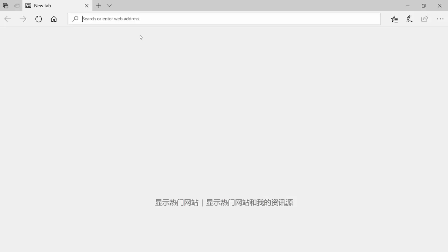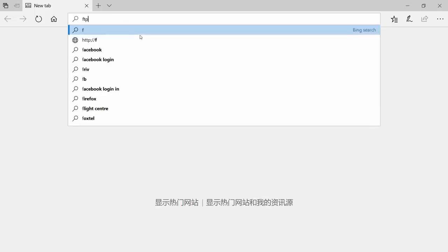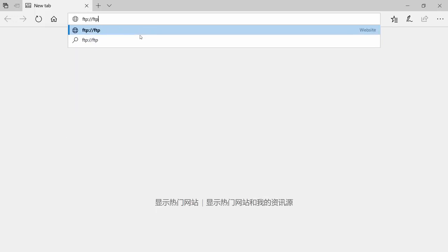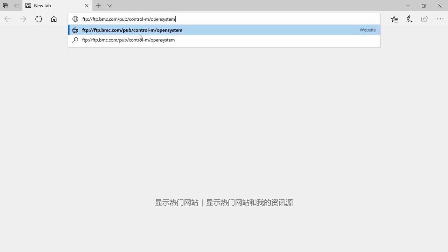First we'll see this using a web browser. We're going to browse to our BMC FTP site at ftp.bmc.com, then add the rest of the URL: pub/CTRL-M/open_system/db_schemas. We'll press enter and wait for the page to load.